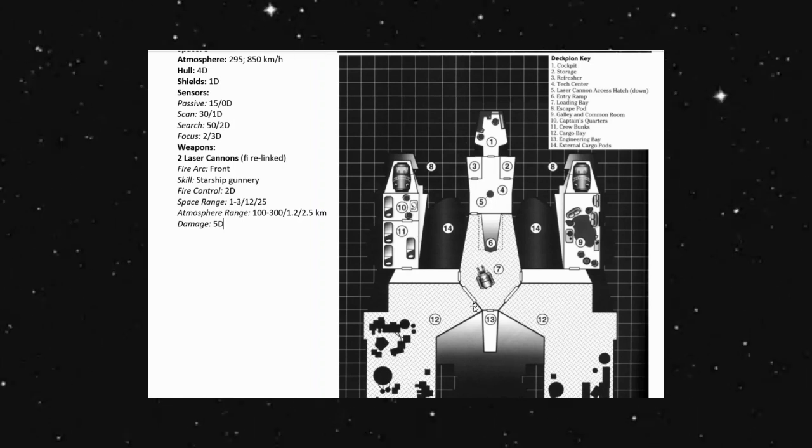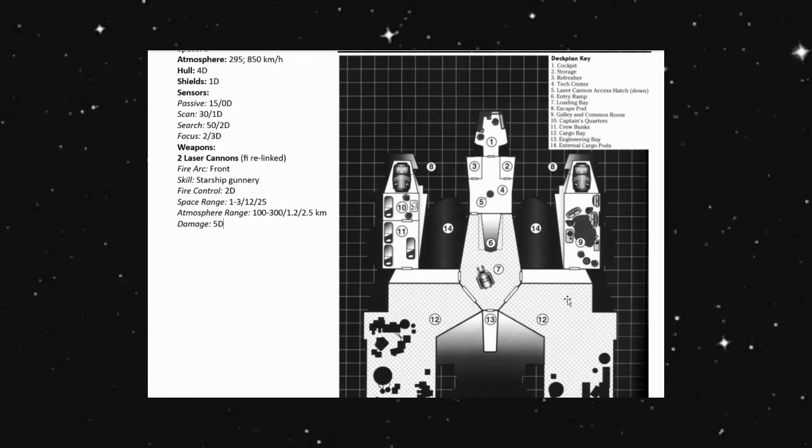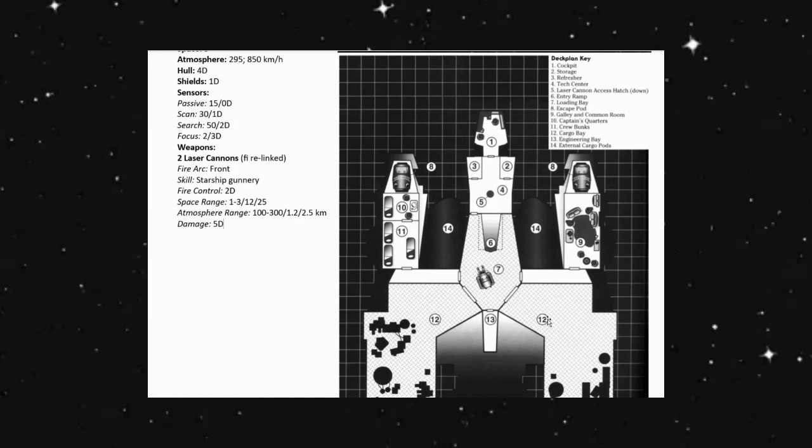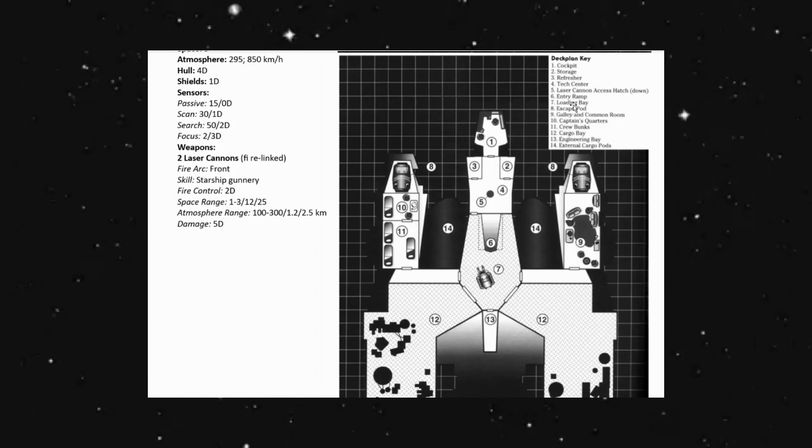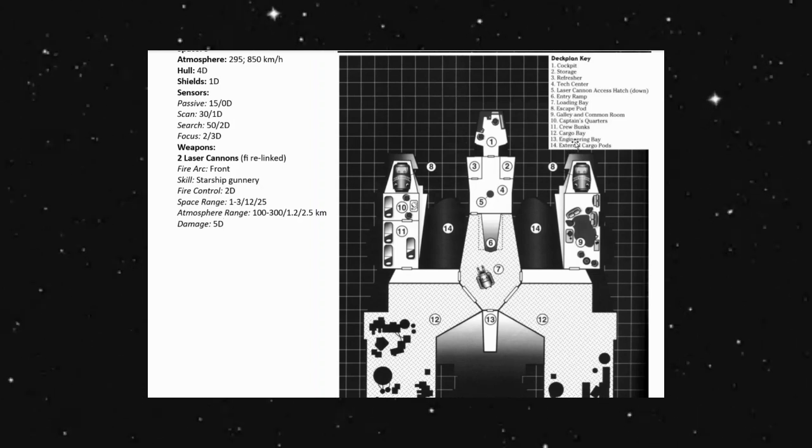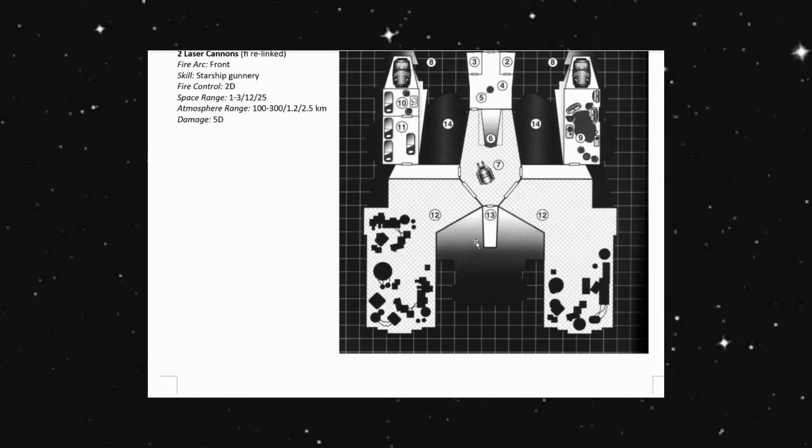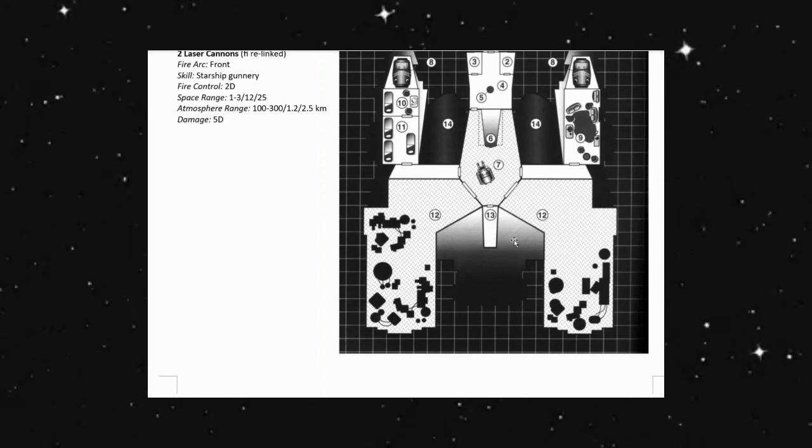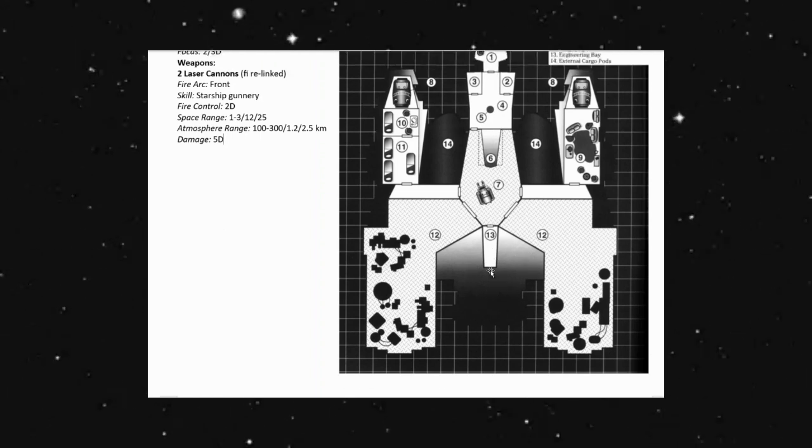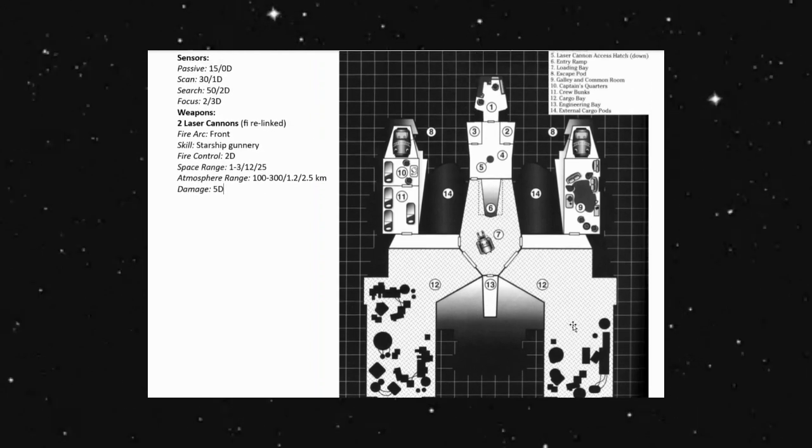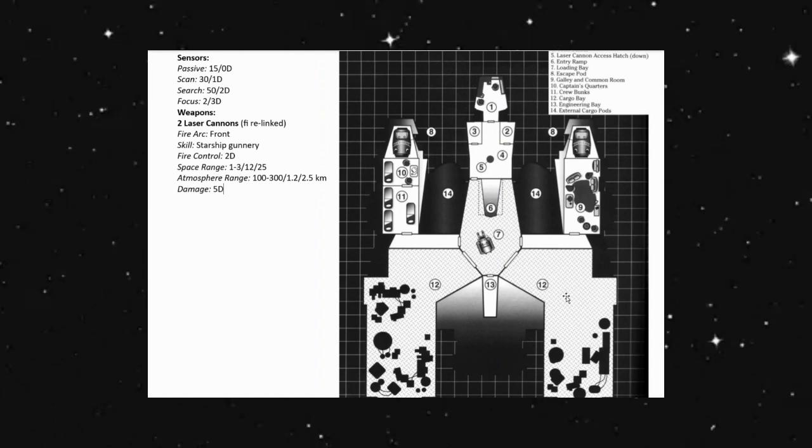But going straight back, we have, this is 12, these are our cargo bays. And 13 is our engineering bay going into our engine systems here in between our cargo bays.